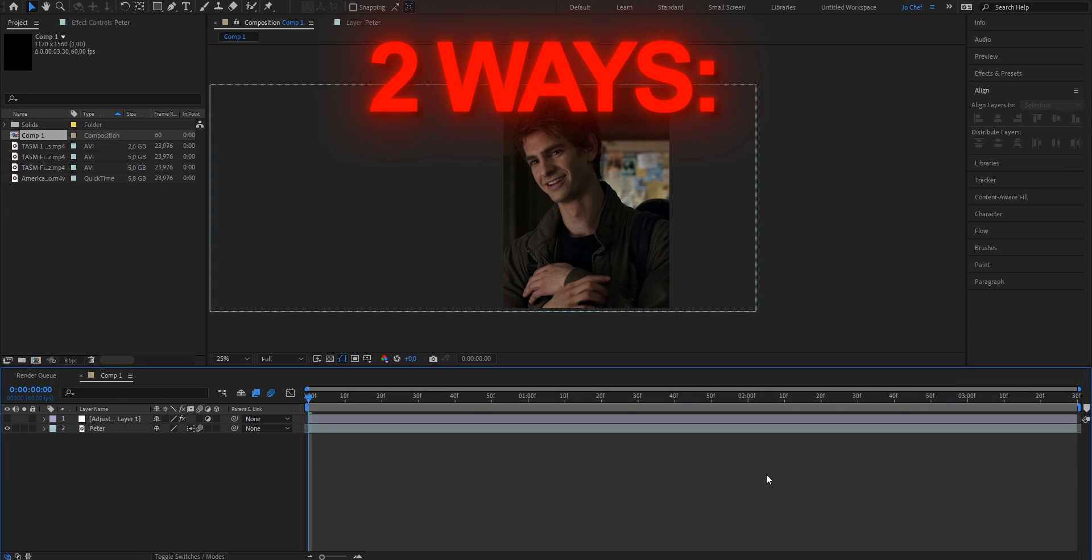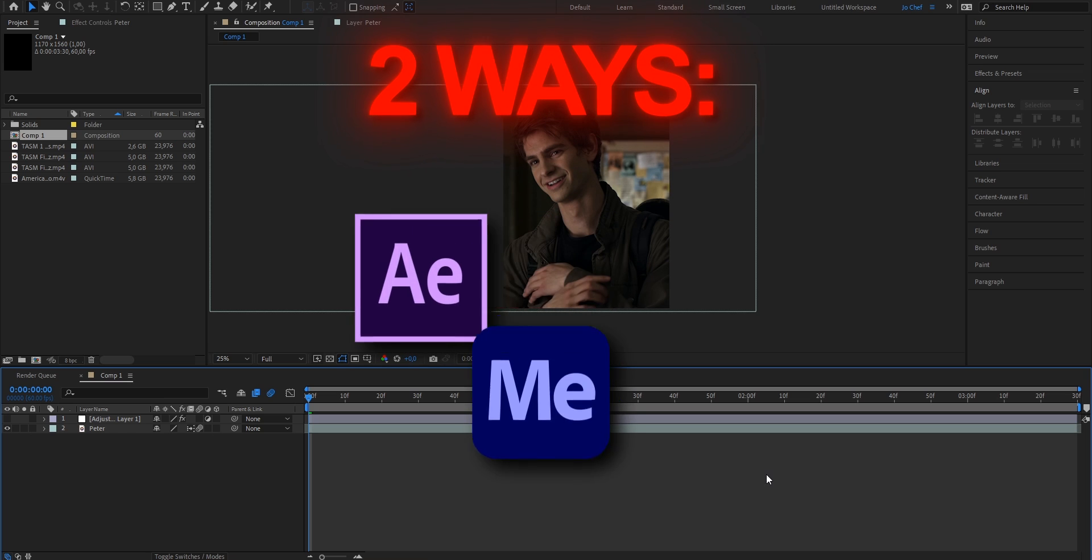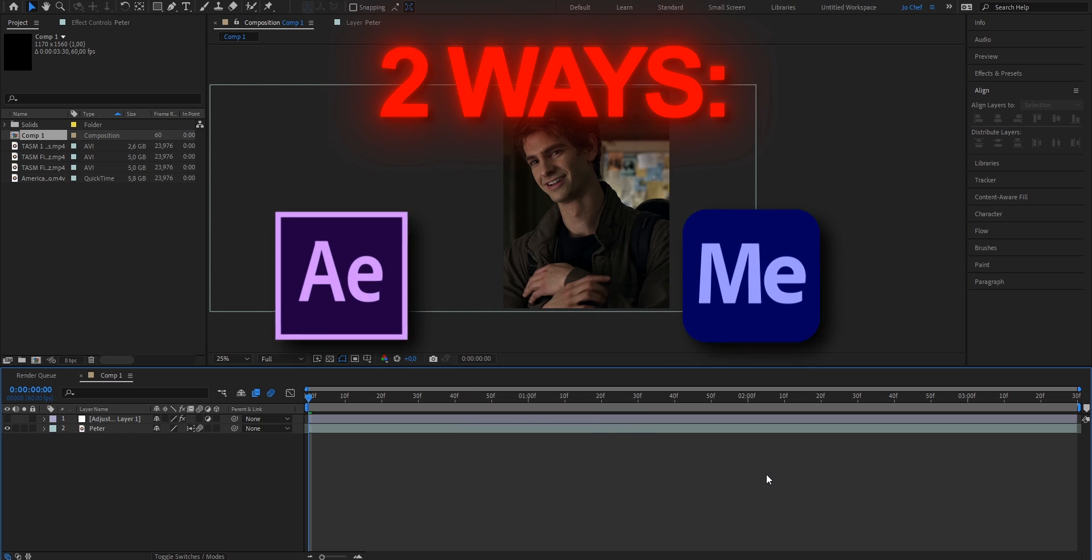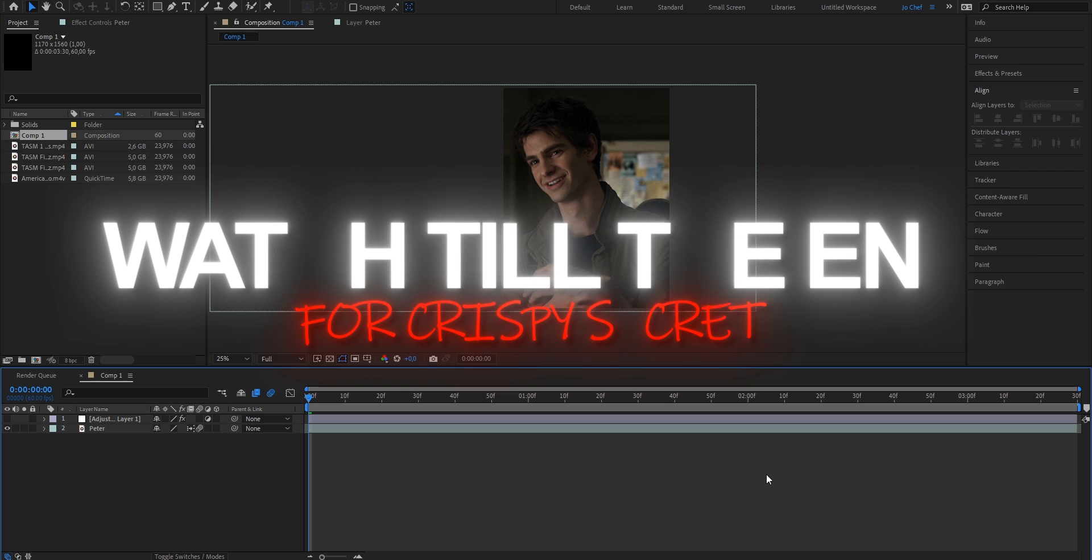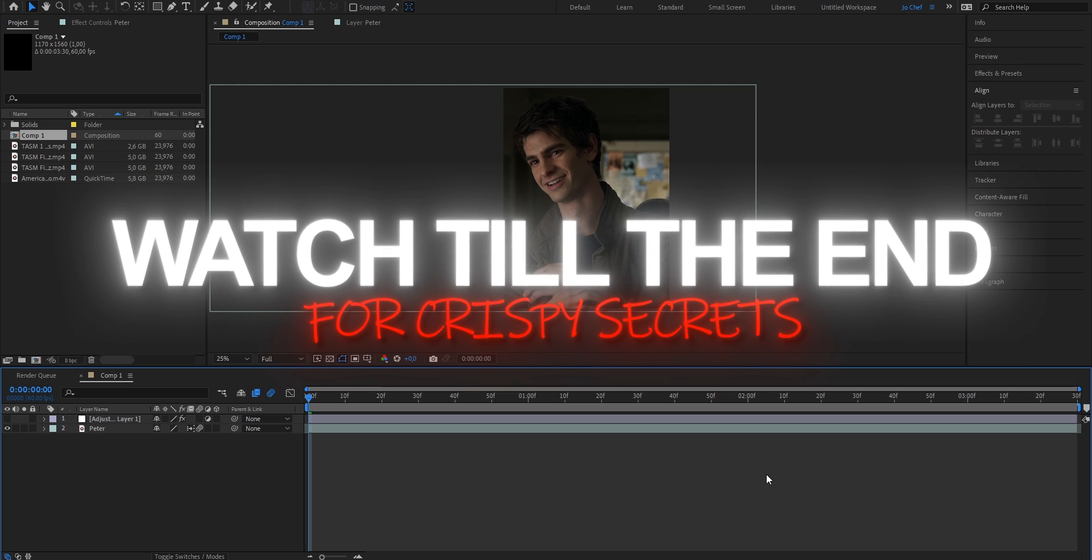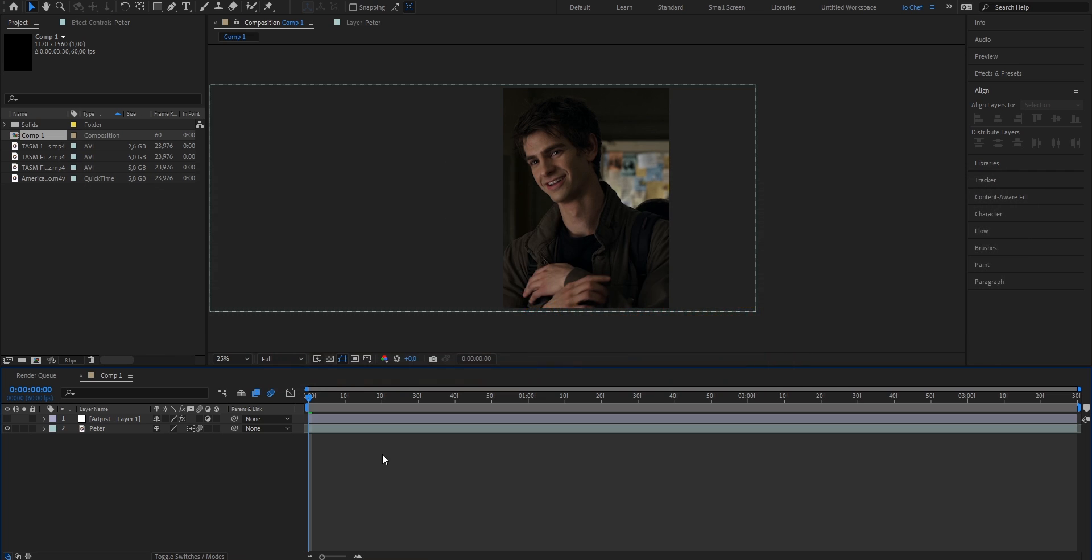There are two ways of rendering: you can either directly render in After Effects or you can use Media Encoder. First, I'll show you how to render in After Effects. Make sure to watch till the end because I'm going to reveal my own secret on how to boost your quality to the maximum.